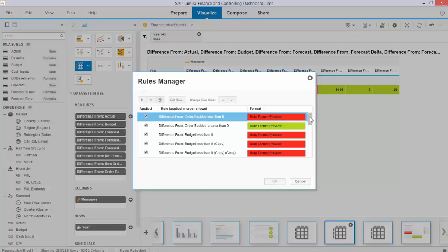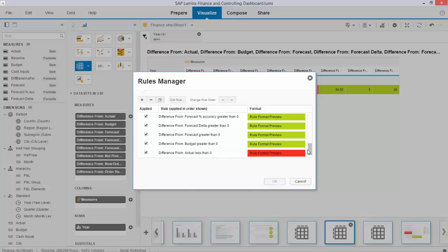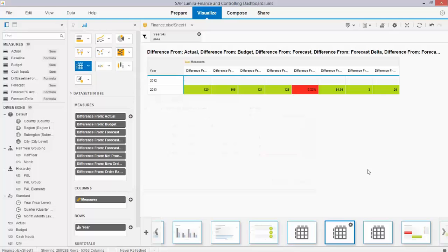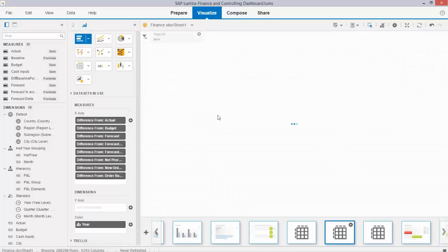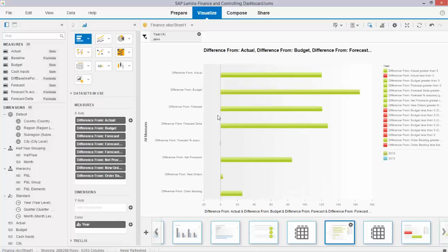I started with a cross-tab and I used the exceptional highlighting, the manage rules, to indicate how my metrics needed to be color-coded. If you use this as a basis and you change this graph into a bar chart, you can see that Lumira keeps respecting the color coding in the bar charts.